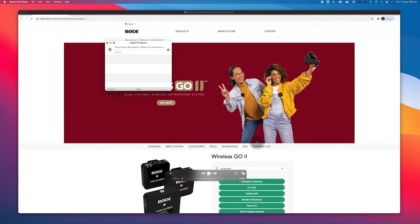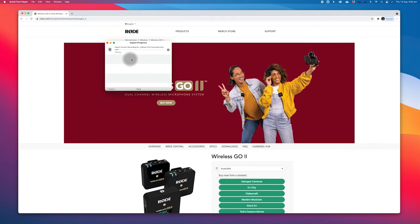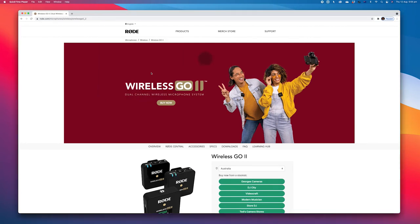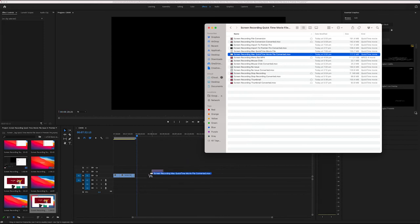You will see another window with export progress. And once the export process is finished, you will locate your new file and import it back to your Adobe Premiere Pro.